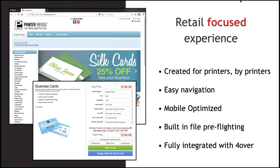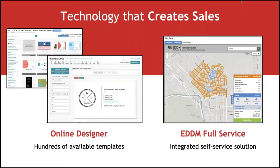The website is also fully integrated with Four Over on the back end. Most of our products are pre-installed into Printer Bridge, and the connection is fully integrated for all those products — it's a direct connection into our system, making it really easy to push orders and get them printed.